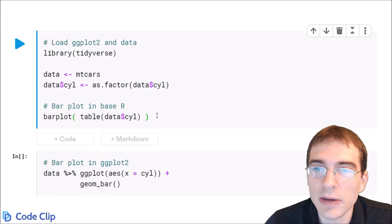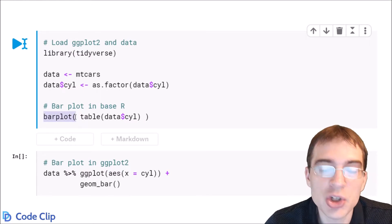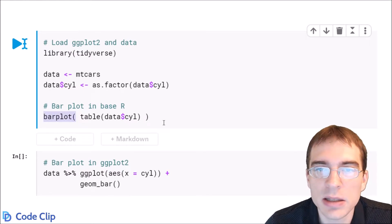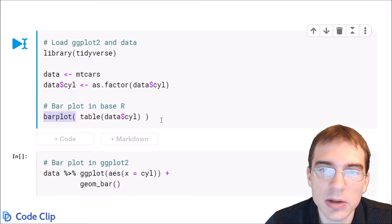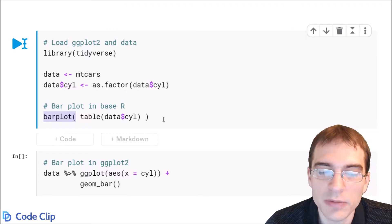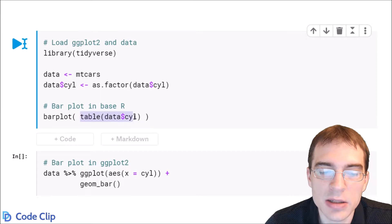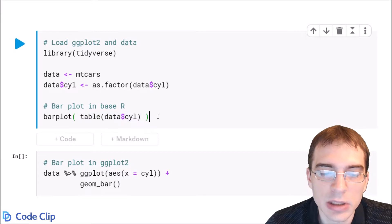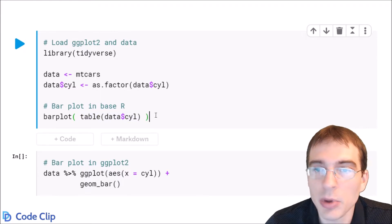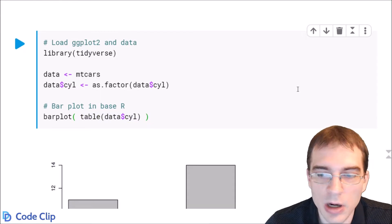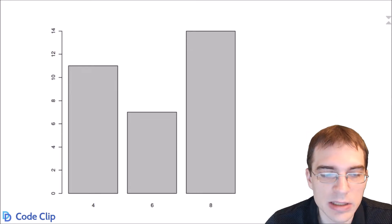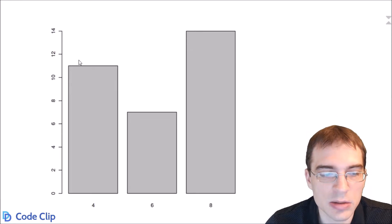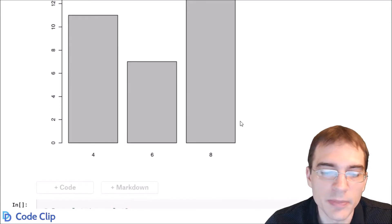Now in base R all you have to do is use the barplot function and then pass in a table of the categorical variable you're making the bar plot for. So we're going to make a table of that cylinder column and when we run this it will create a bar plot showing cars with different cylinders and how many exist for each one in the data set. For instance there are 11 four cylinder cars in the data set.